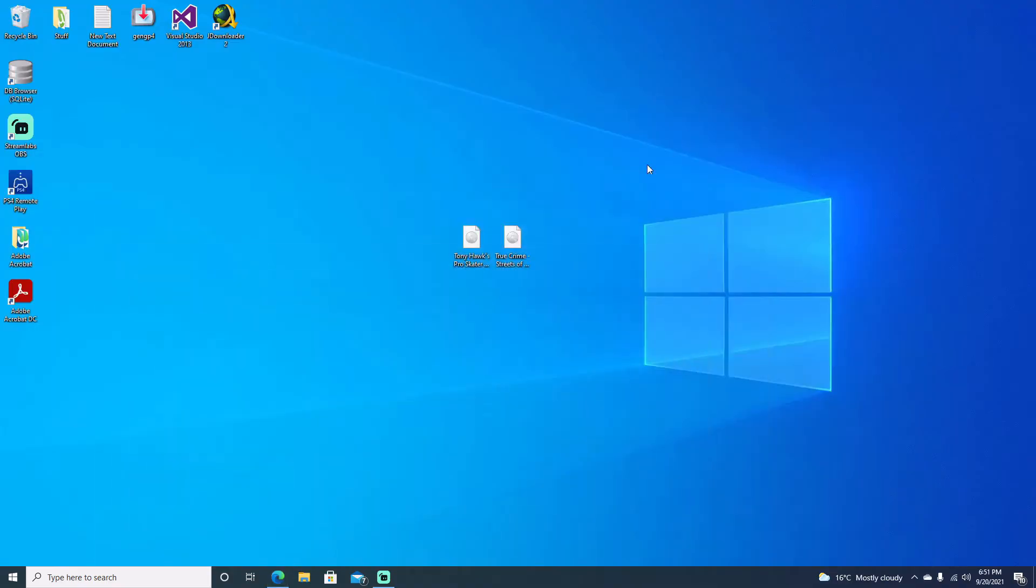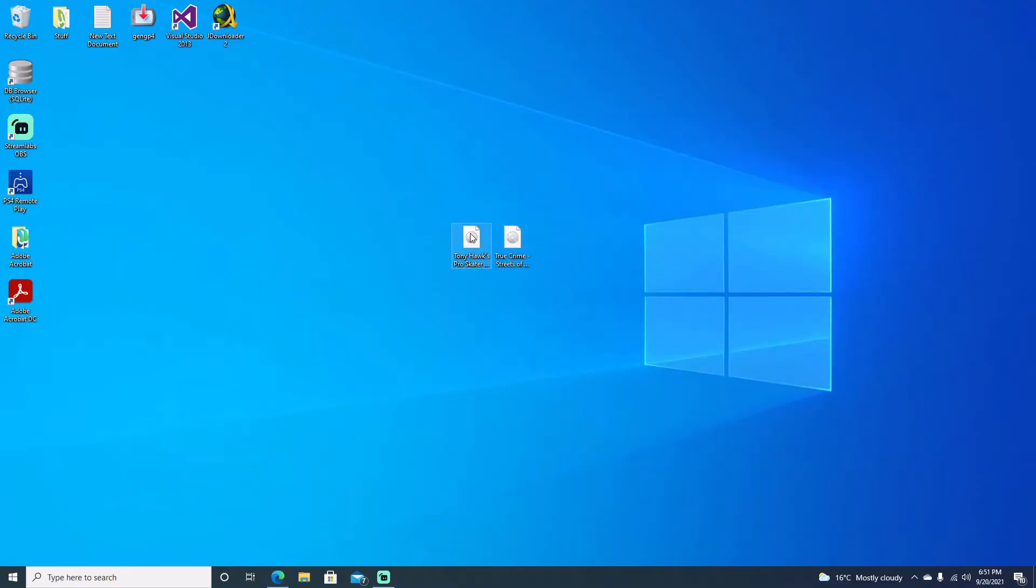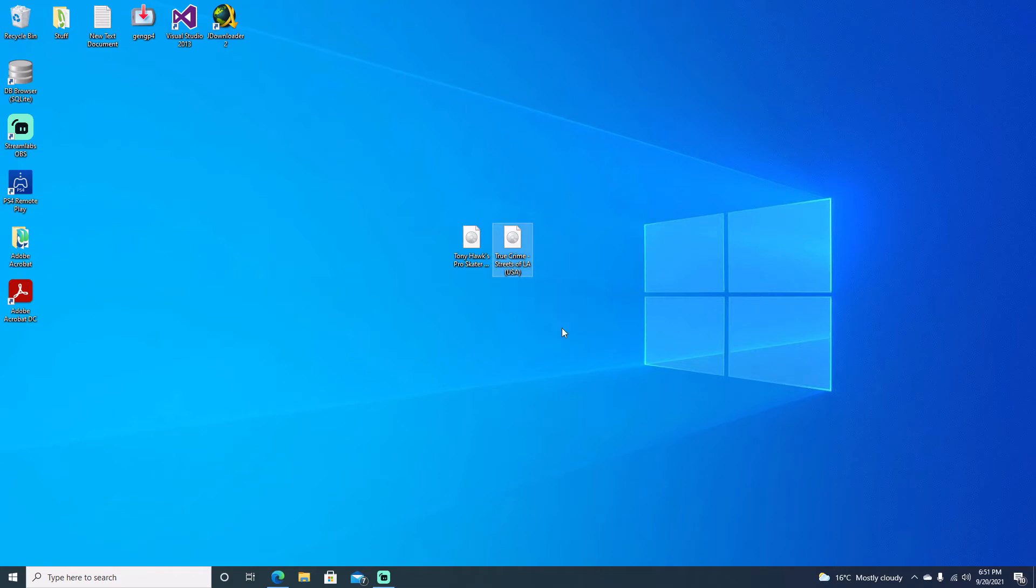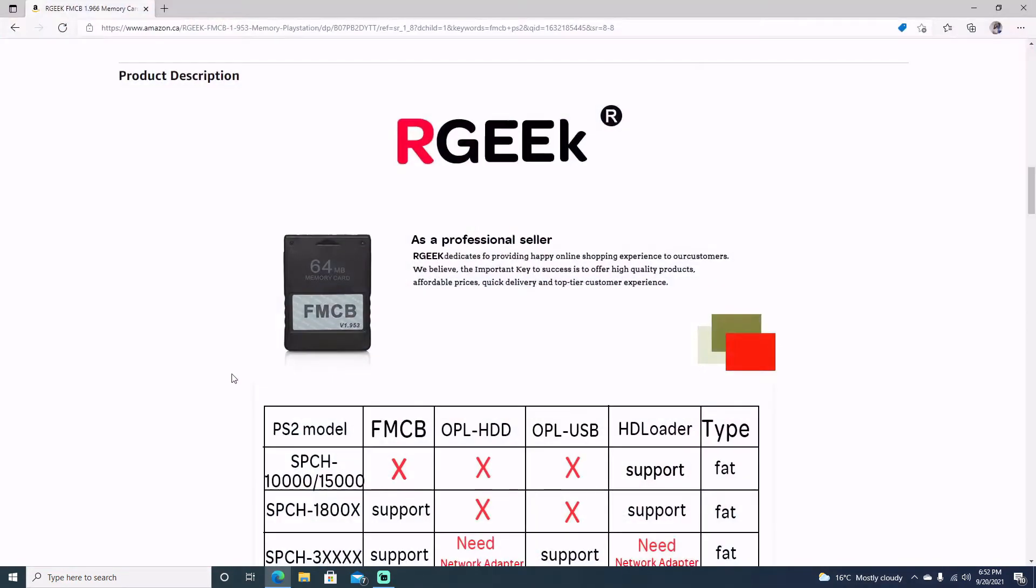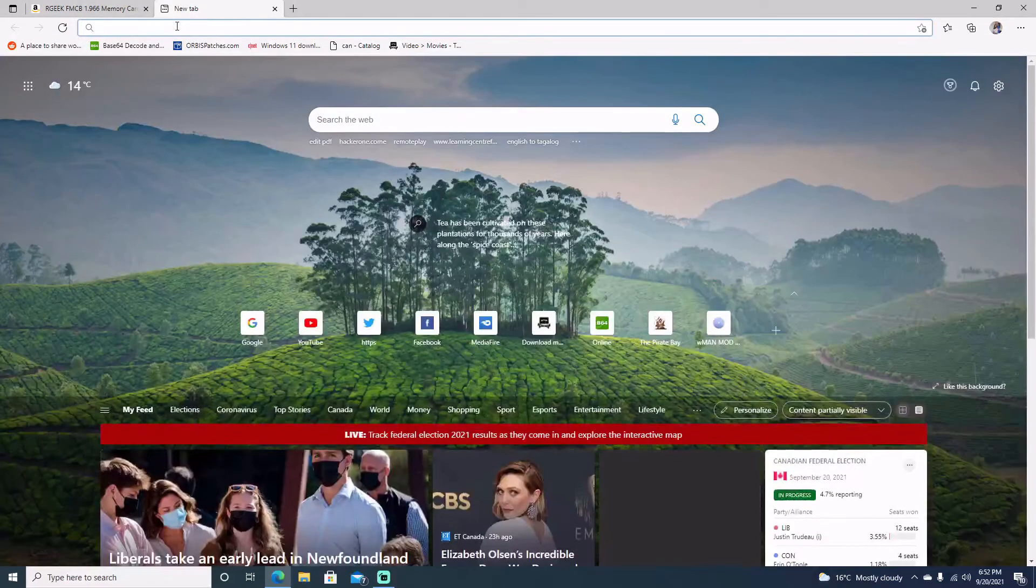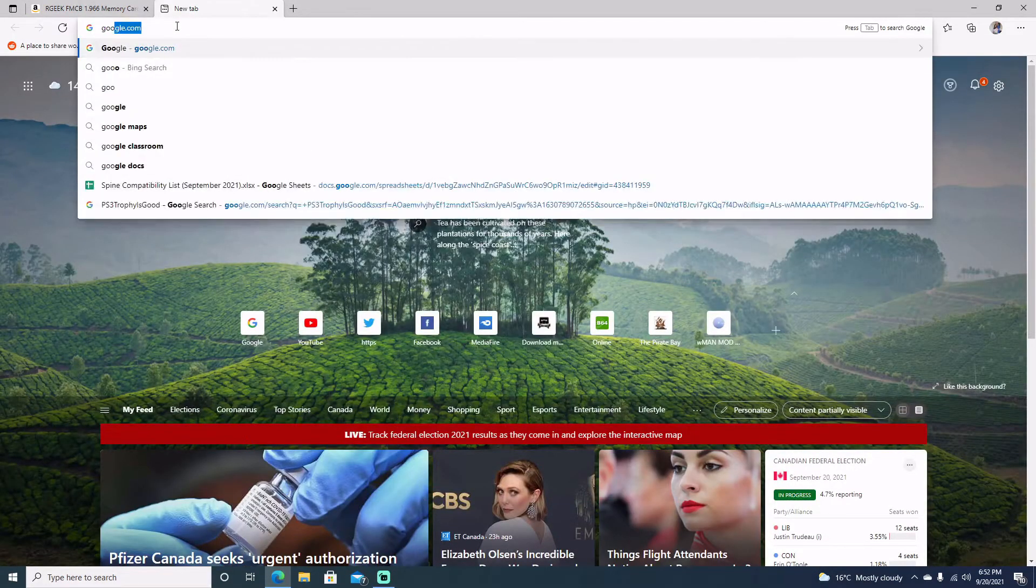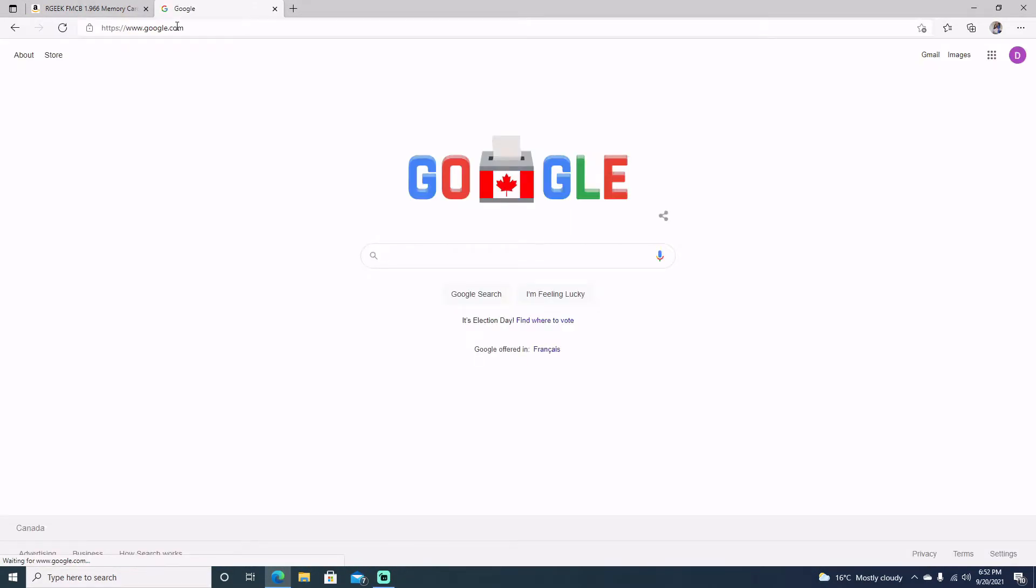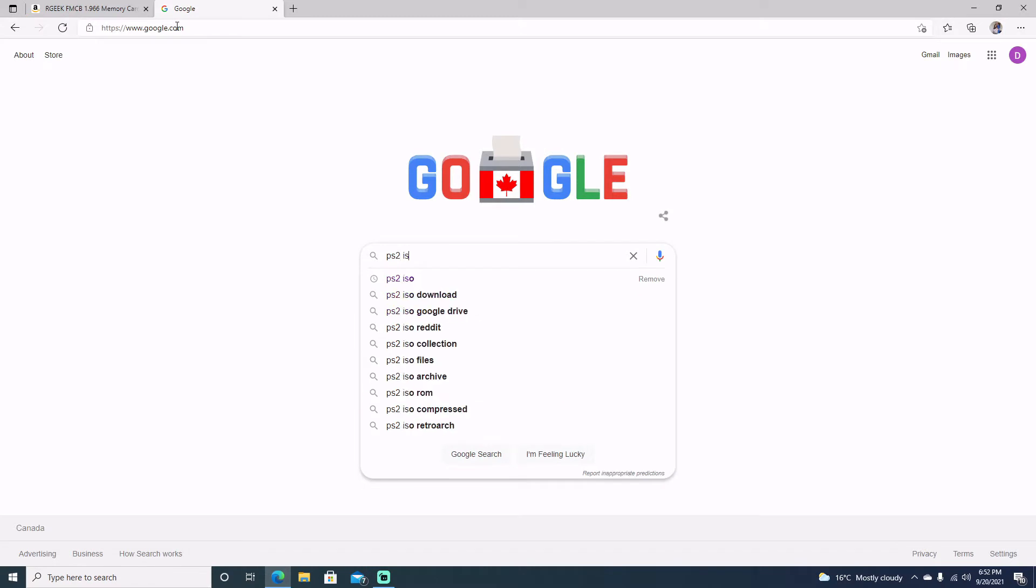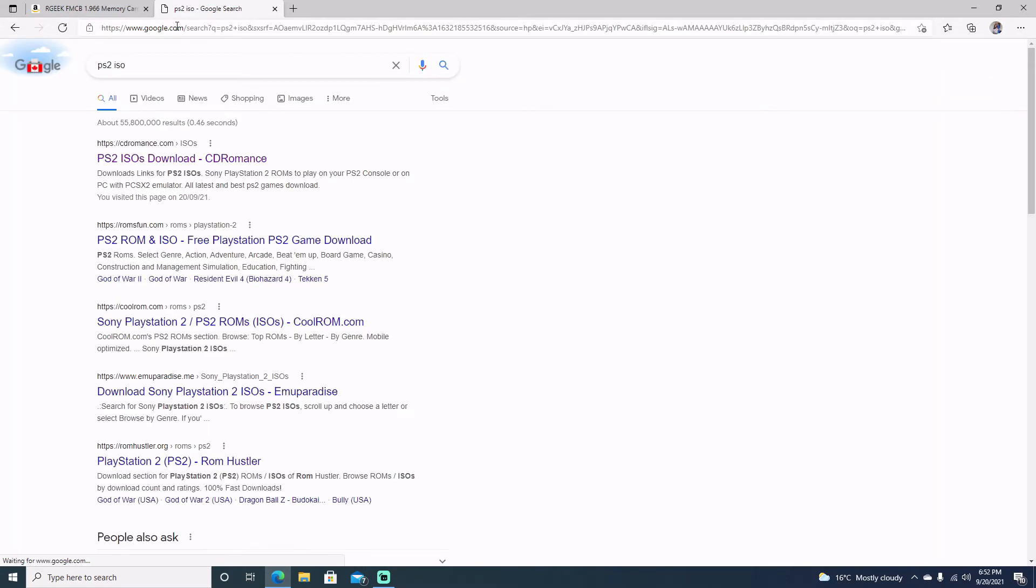As for the games, we're going to be using Tony Hawk Pro Skater 4 as well as True Crime LA. These two games I do own. For copyright reasons, I won't show you where to get them. But I'm sure if you type in Google, PS2 ISO, you'll find a place to go ahead and get them.